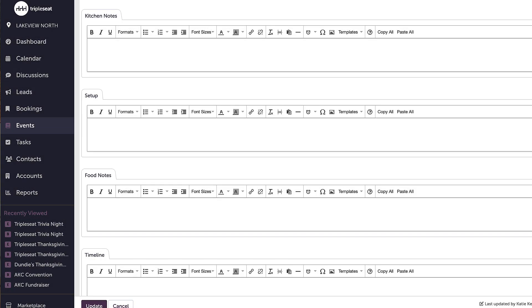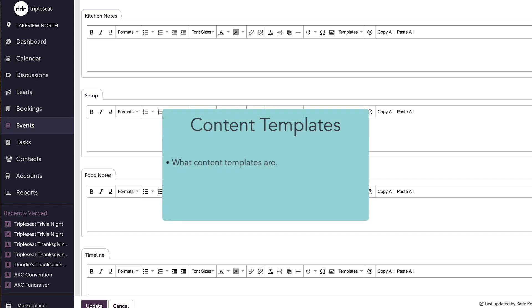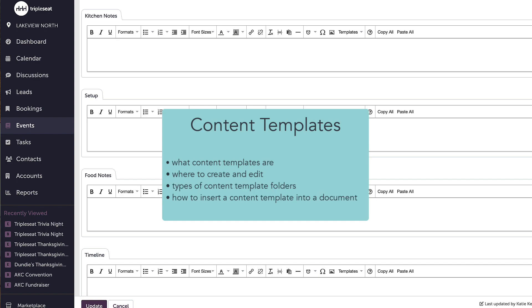Hi everyone! In this video, we will go over setting up content templates within your settings. We will cover what content templates are, their purpose, where to create and edit, types of content template folders, and how to insert a content template into a document.